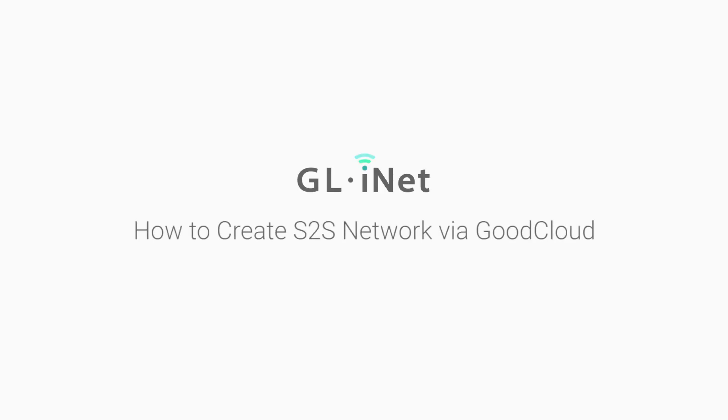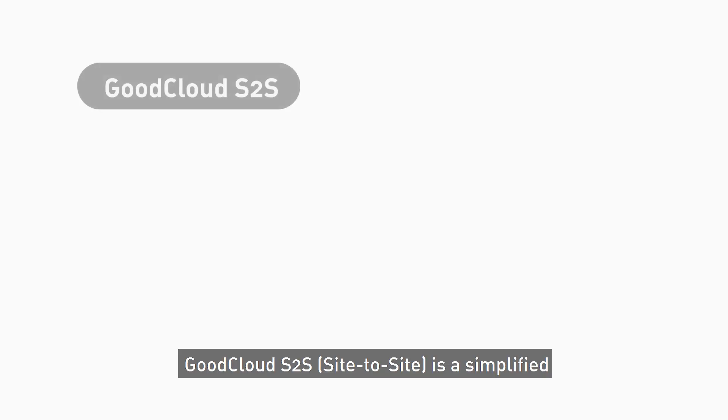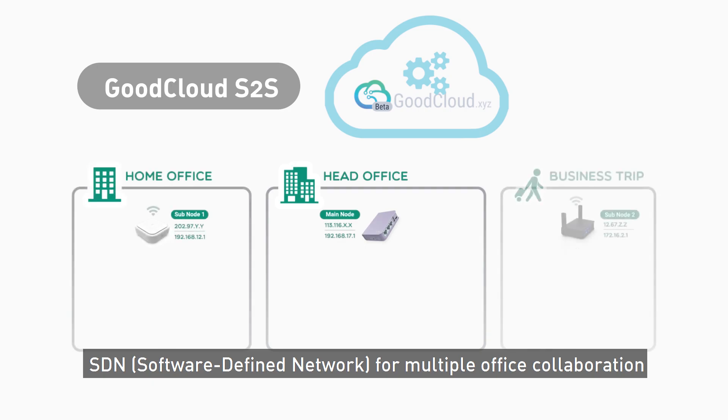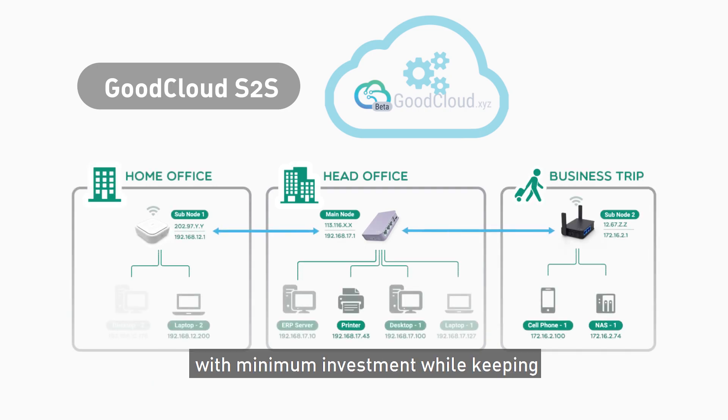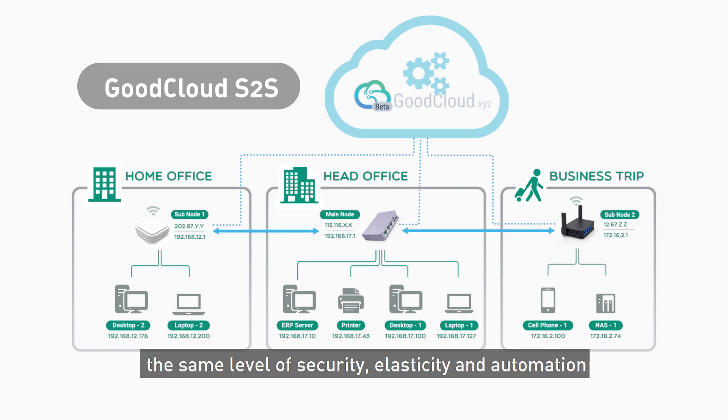How to create Side-to-Side Network via GoodCloud. GoodCloud's Side-to-Side is a simplified SDN for multiple office collaboration with minimum investment while keeping the same level of security, elasticity, and automation.